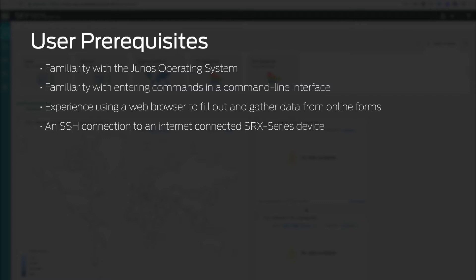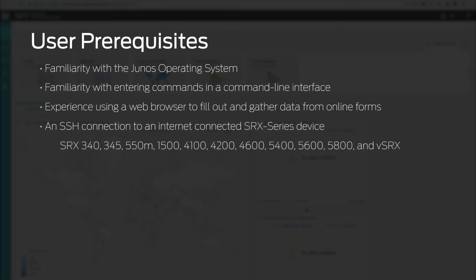At the time of release of this video, supported SRX series devices are SRX340, 345, 550M, 1500, 4100, 4200, 4600, 5400, 5600, 5800, and all sizes of VSRX.